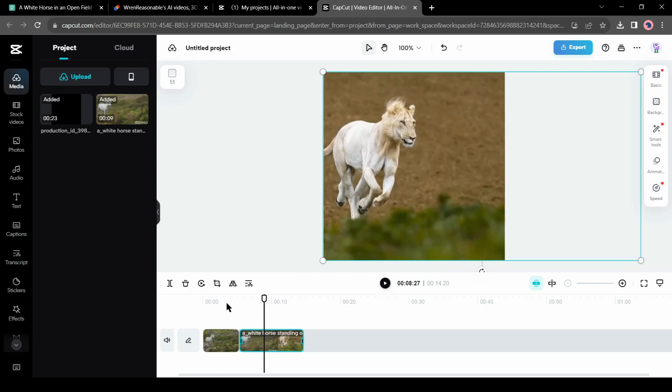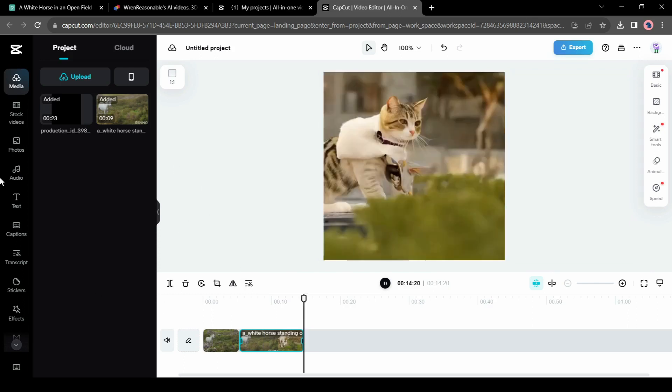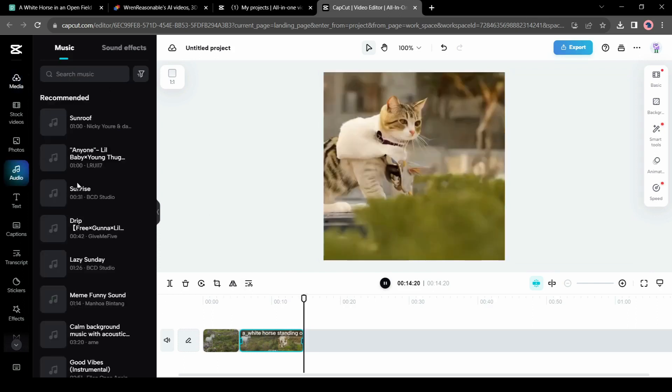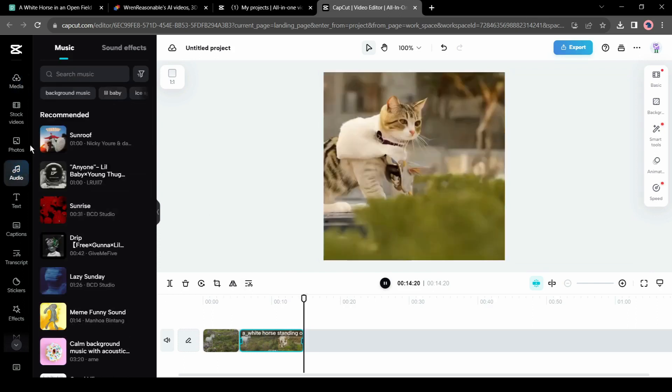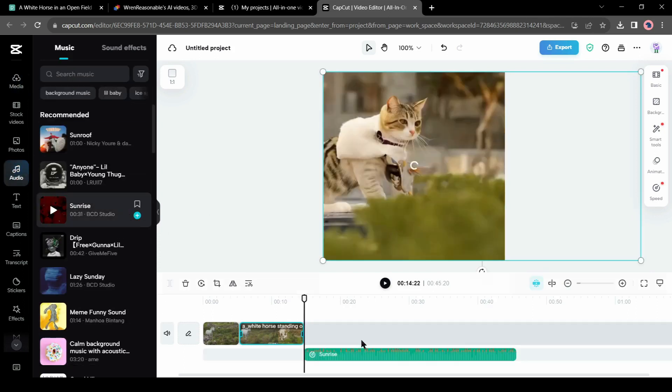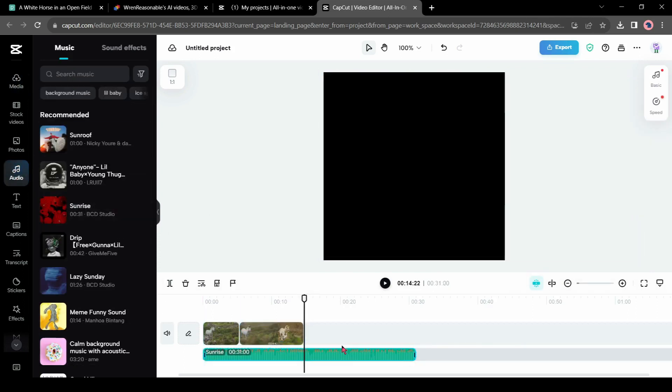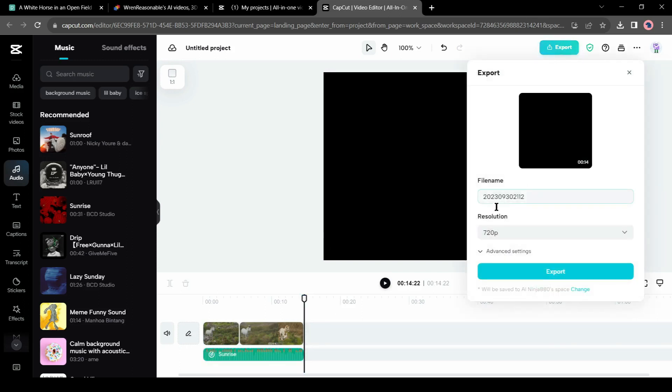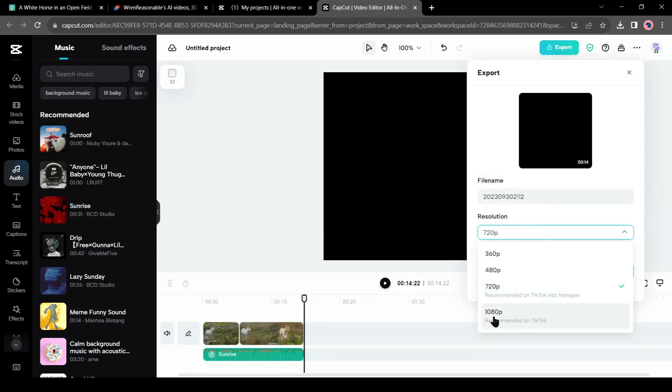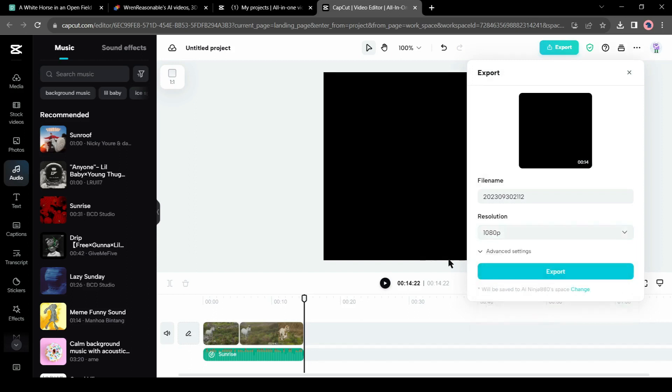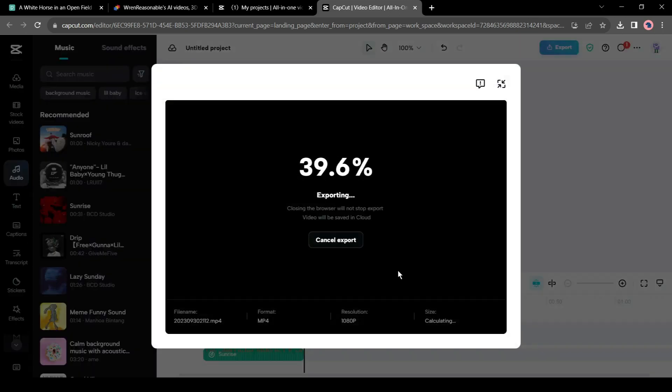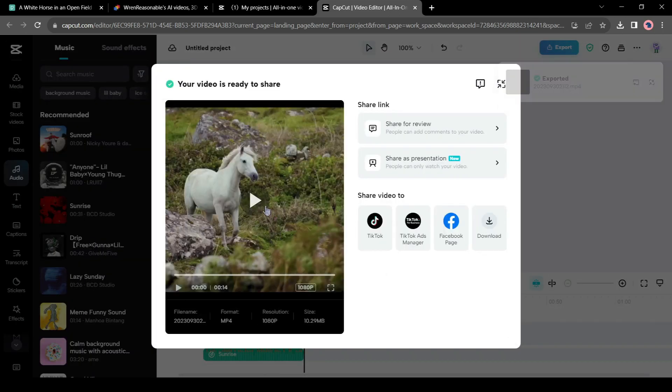Now you can add background music. I am using a random music clip and trimming to fit it. We have done our editing. Now for the final video, just click on the Export button here. And here it is.